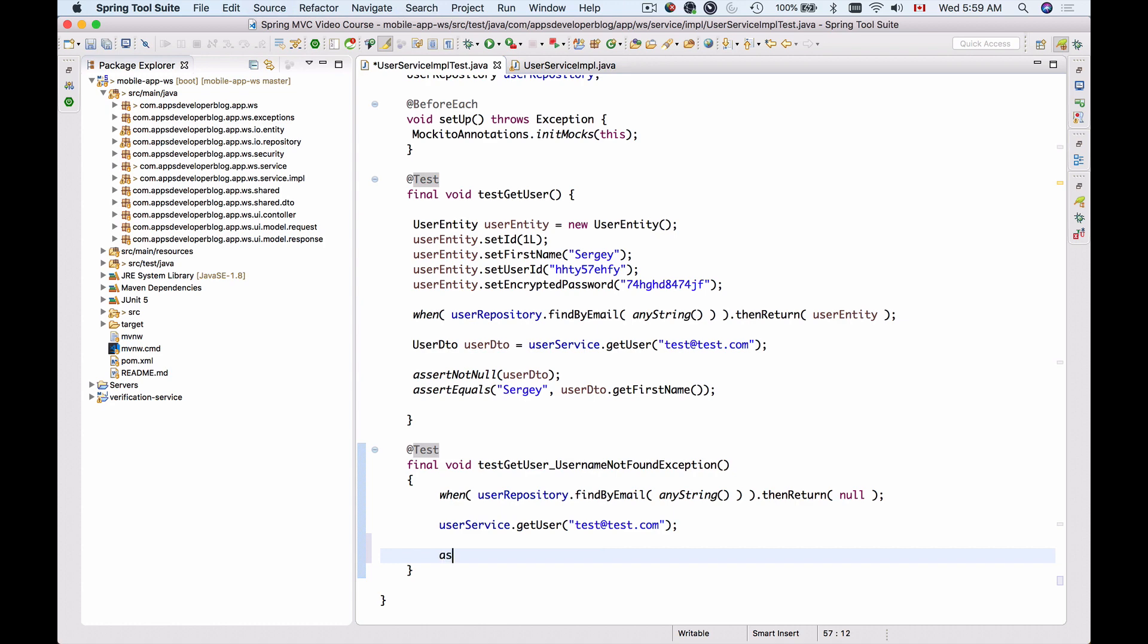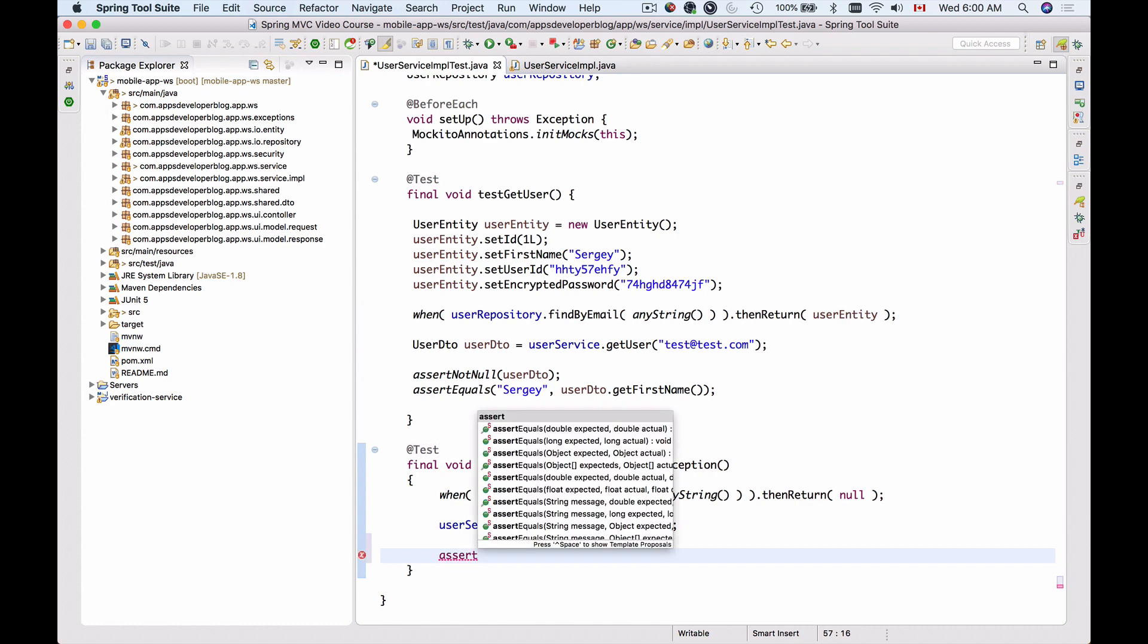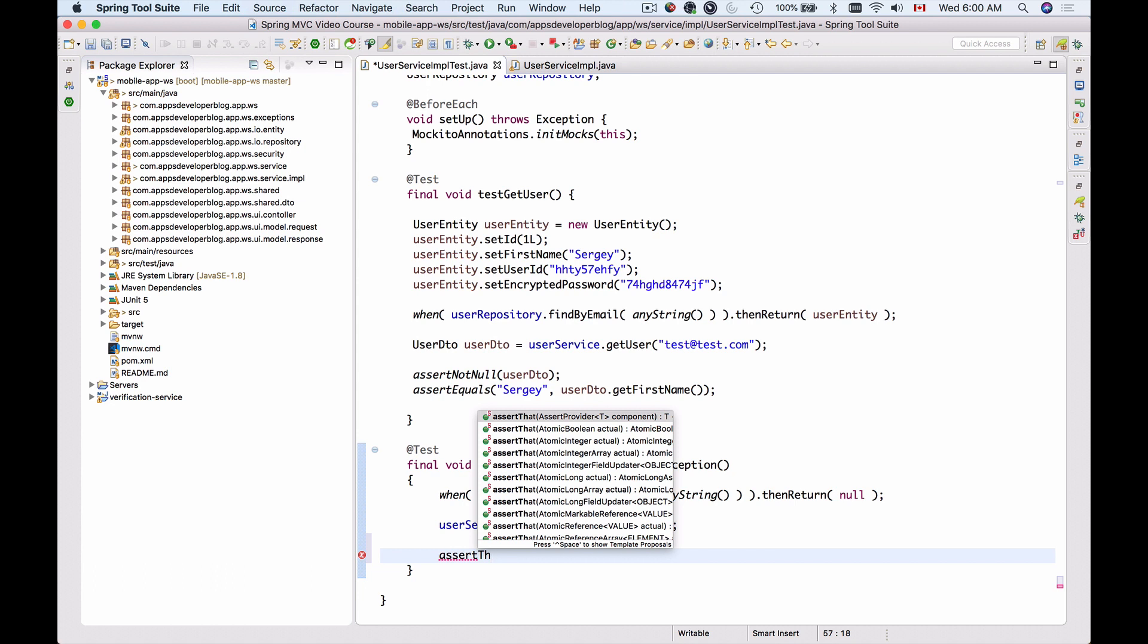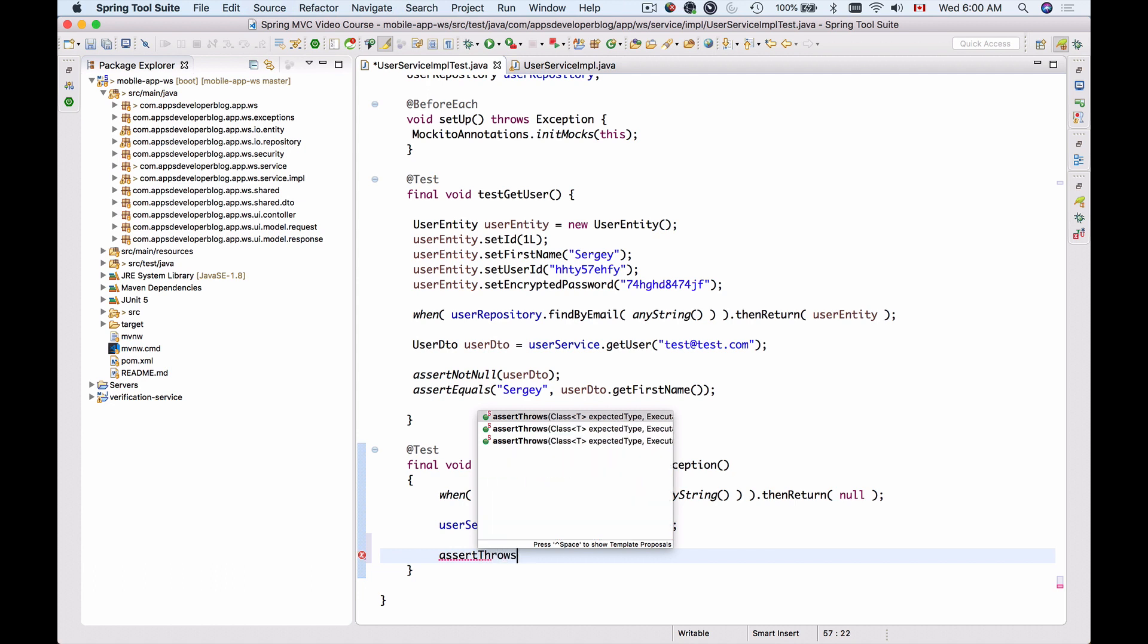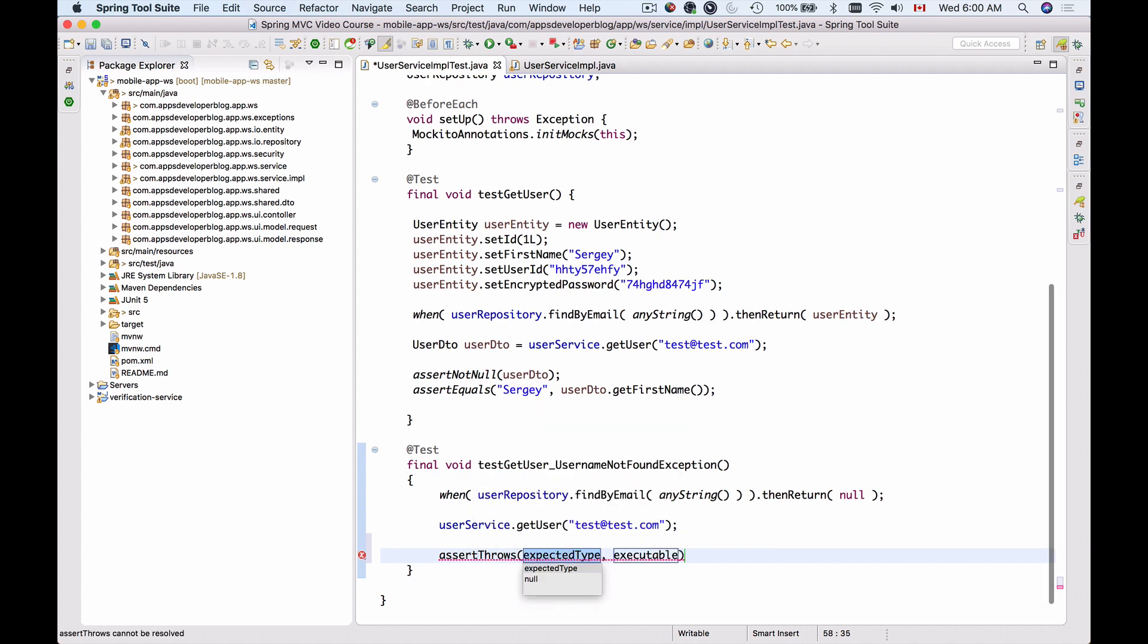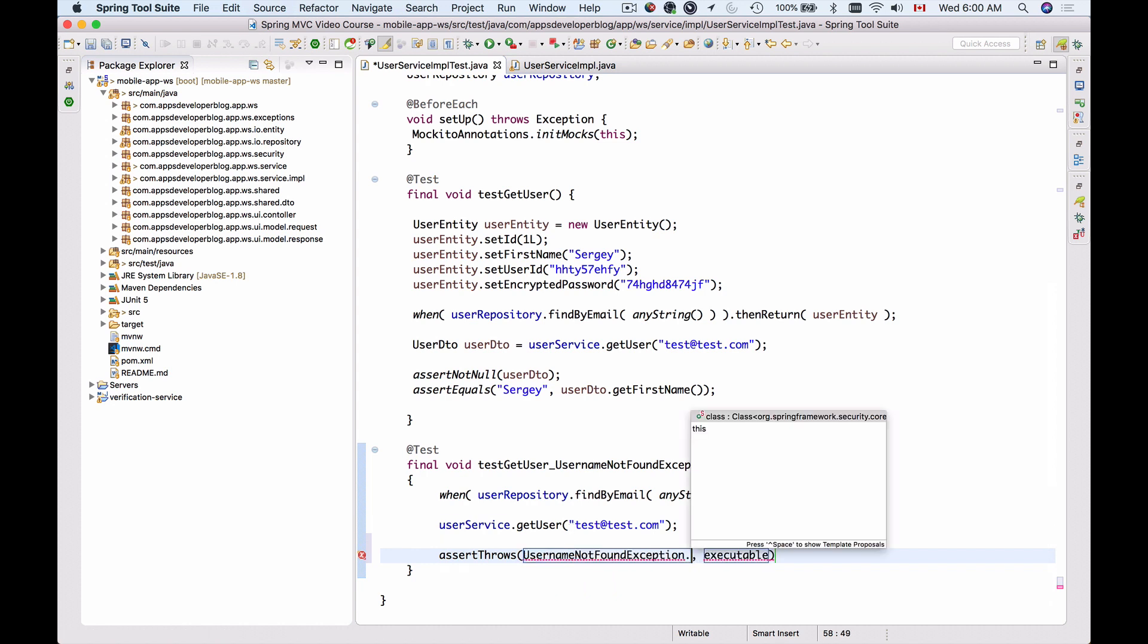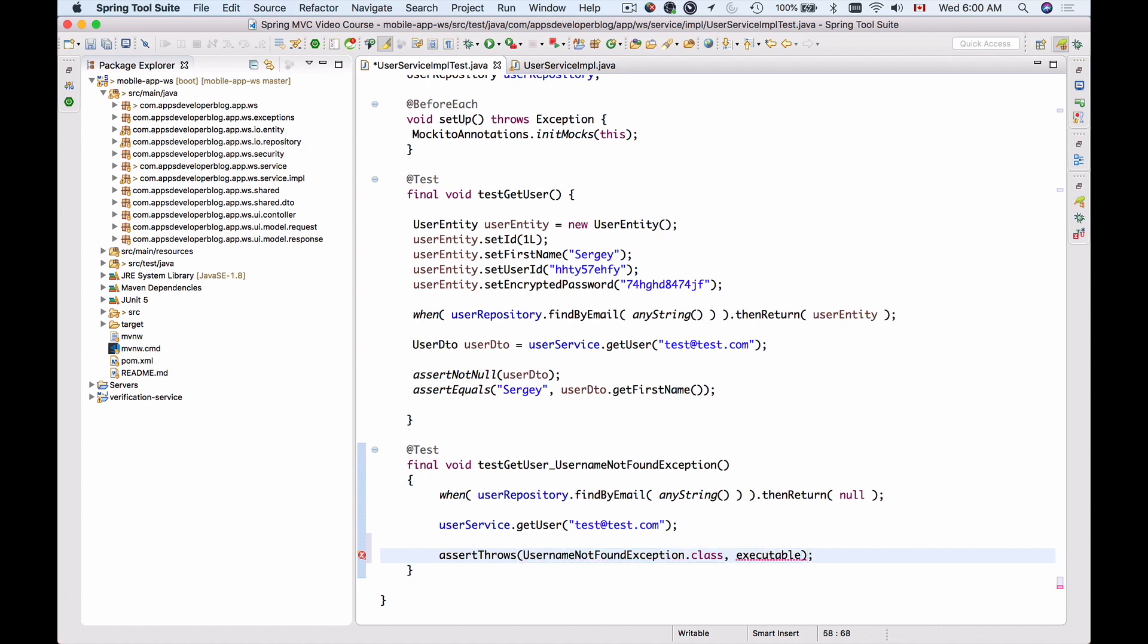We will need to use assertions again, and we will assert that this method throws an expected exception. The exception type will be UsernameNotFoundException.class, and here we'll need to provide a piece of code which needs to be executed.